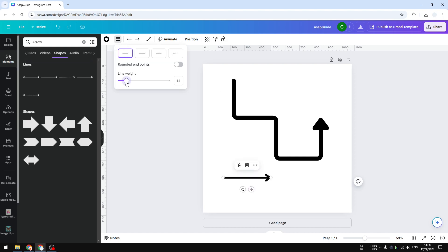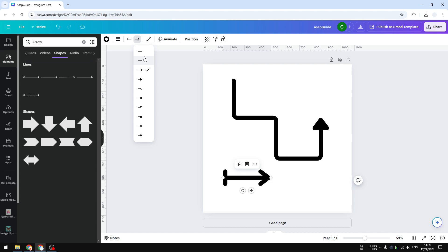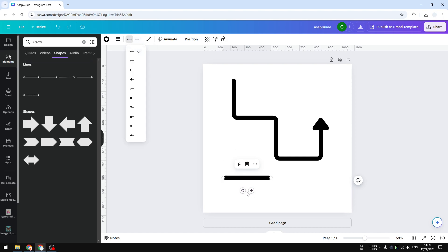I'll make it bigger by increasing the weight — 30 is fine. I also recommend enabling round endpoints. You have the option to change the end or the start of the arrow, so if you want it to look like a regular line, you can just apply that option and it becomes a regular line.